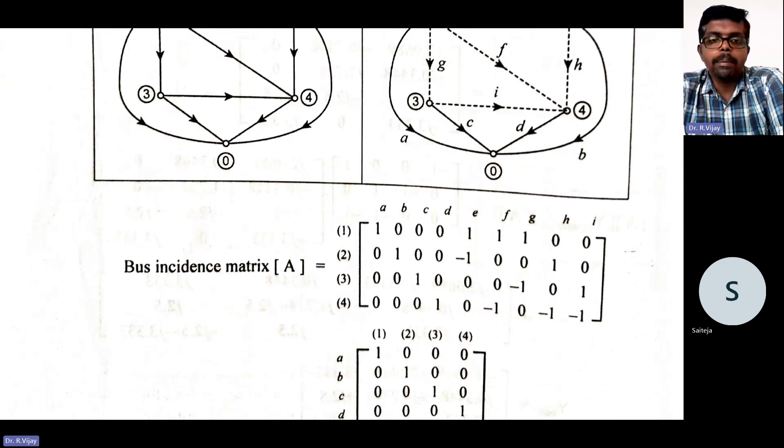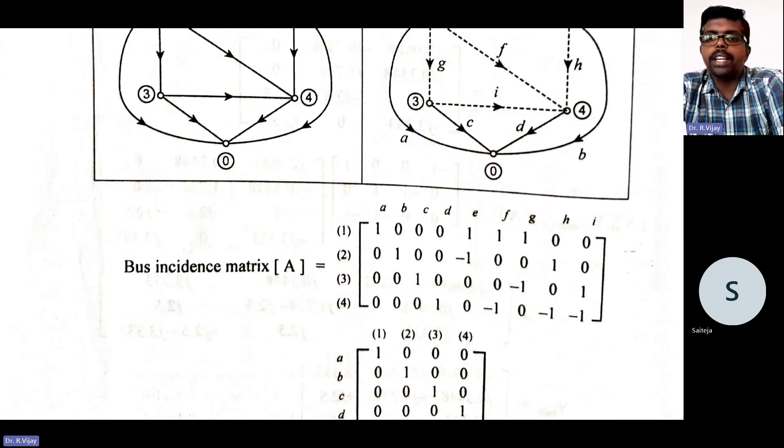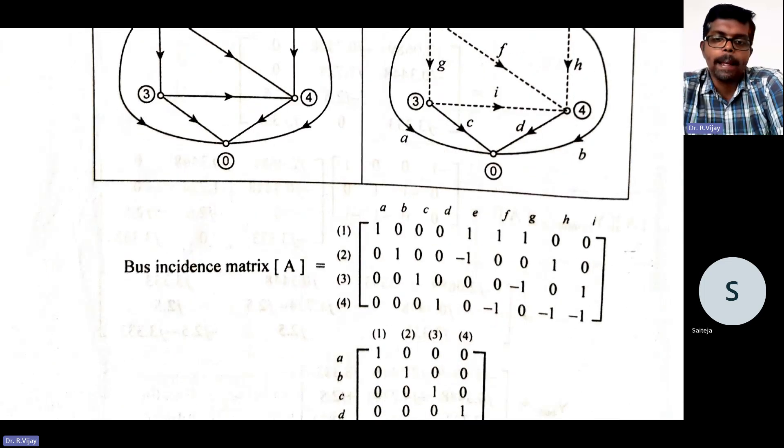So easily we frame the bus incidence matrix. This is how we need to frame the incidence matrix.